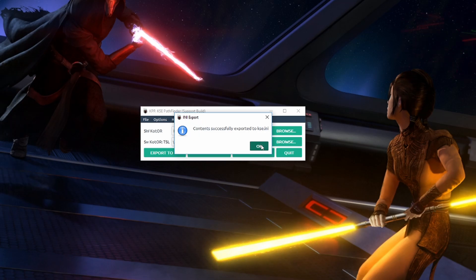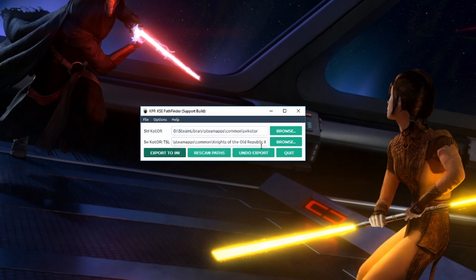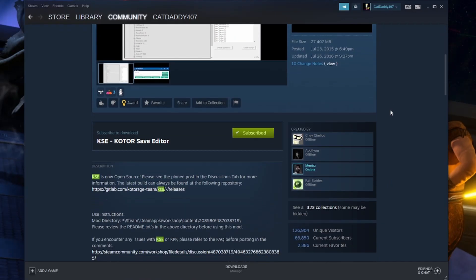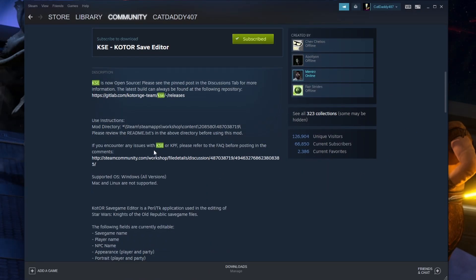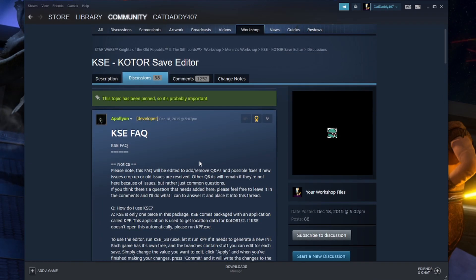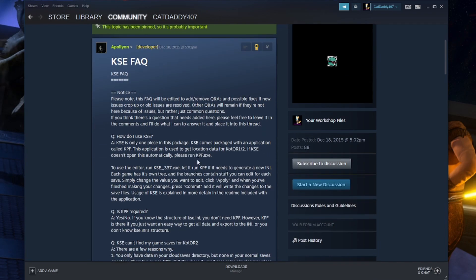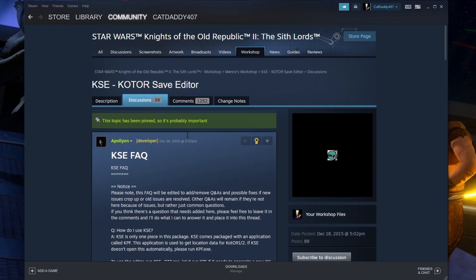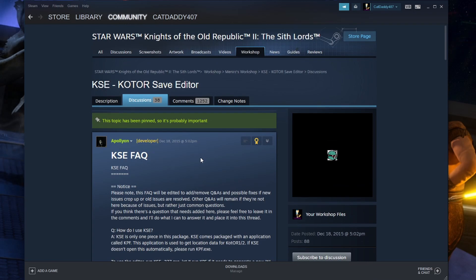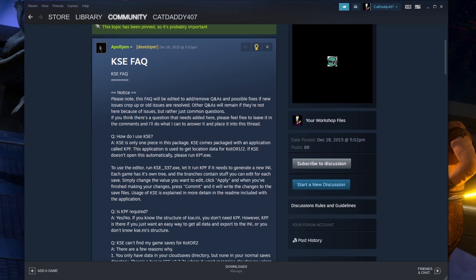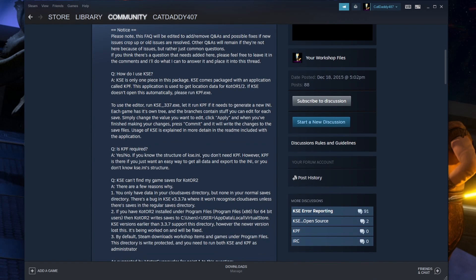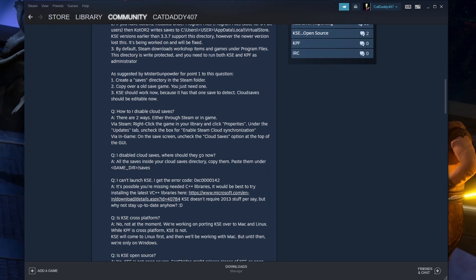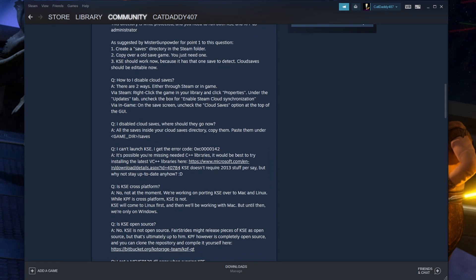There is this FAQ page in Steam for the KSE. I will be sure to link it in the description. It may have some helpful tips for you if you are having some issues. One of the most common issues encountered is your save files being somewhere else. This usually happens if you have cloud saves enabled. I disabled that immediately. In my opinion cloud saves should only be used if you are using your Steam account across multiple PCs.